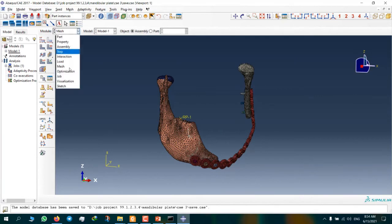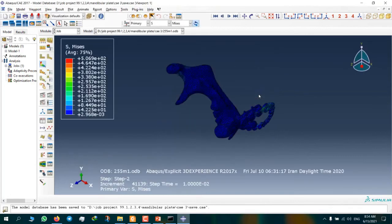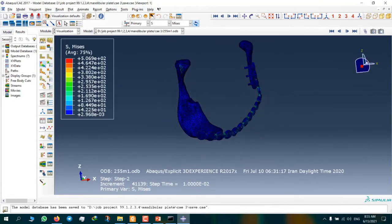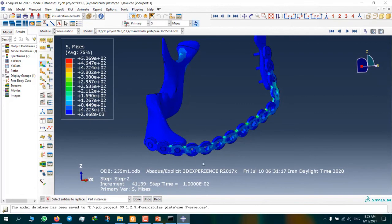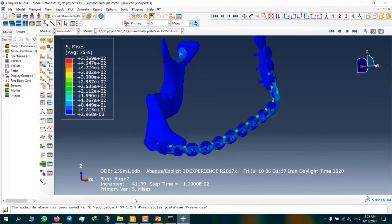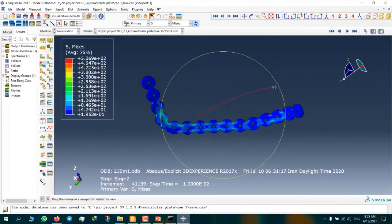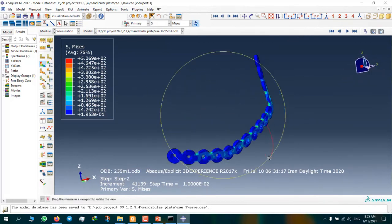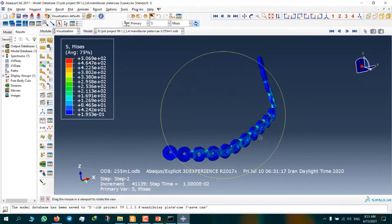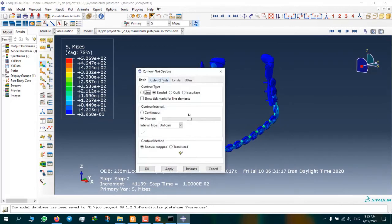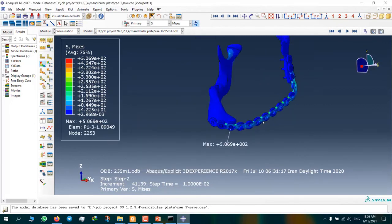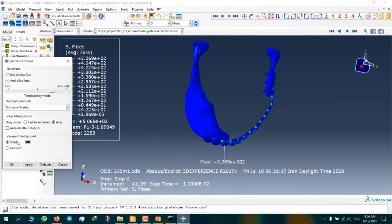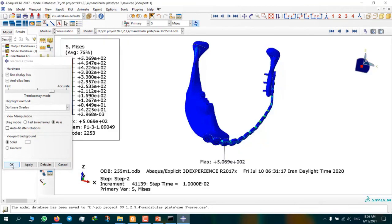Now we can go to results. Here we have the results. You can see a mandibular plate for the stress analysis. This is for maximum stress location. This is for maximum stress.